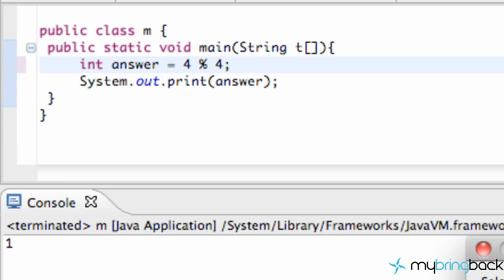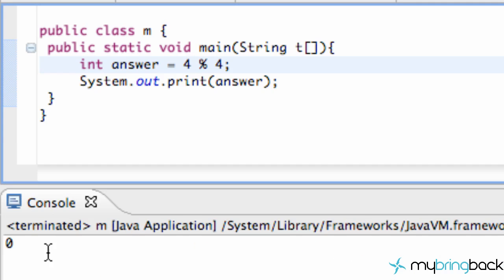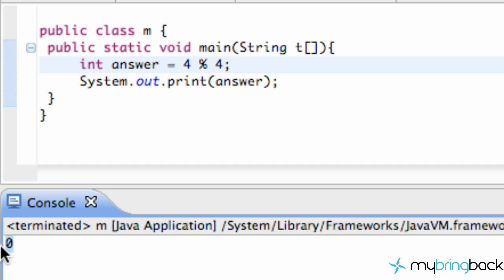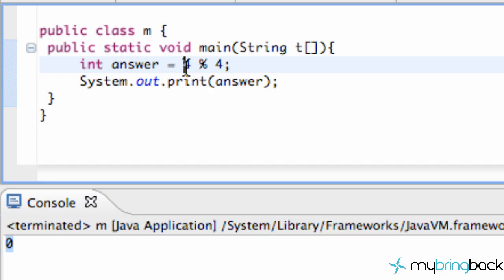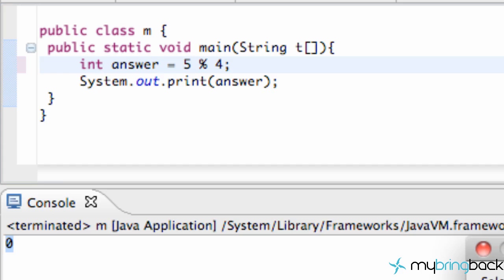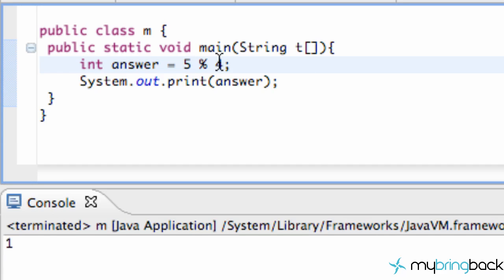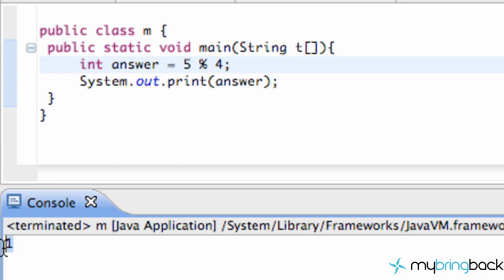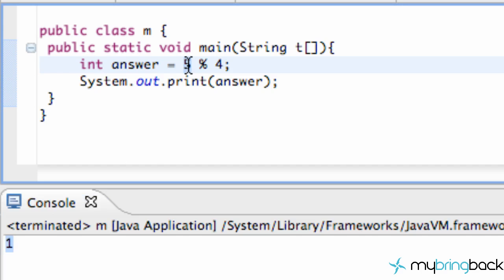And just the same as 5. We save this and run it. 4 goes into 5 one time with a remainder of 1, so it's giving us the remainder. Same concept with 6. I'll take this as far as I can here. 6 divided by 4, that's 1 with a remainder of 2.